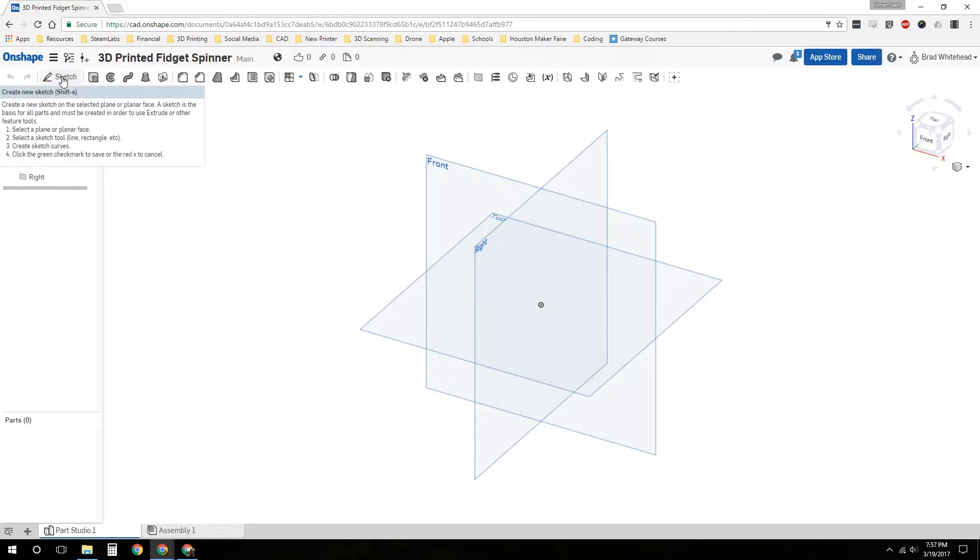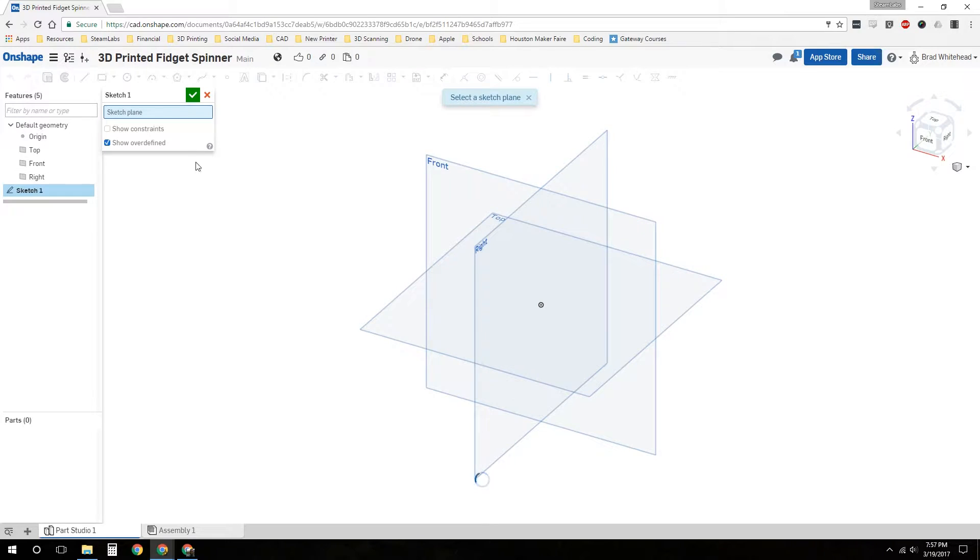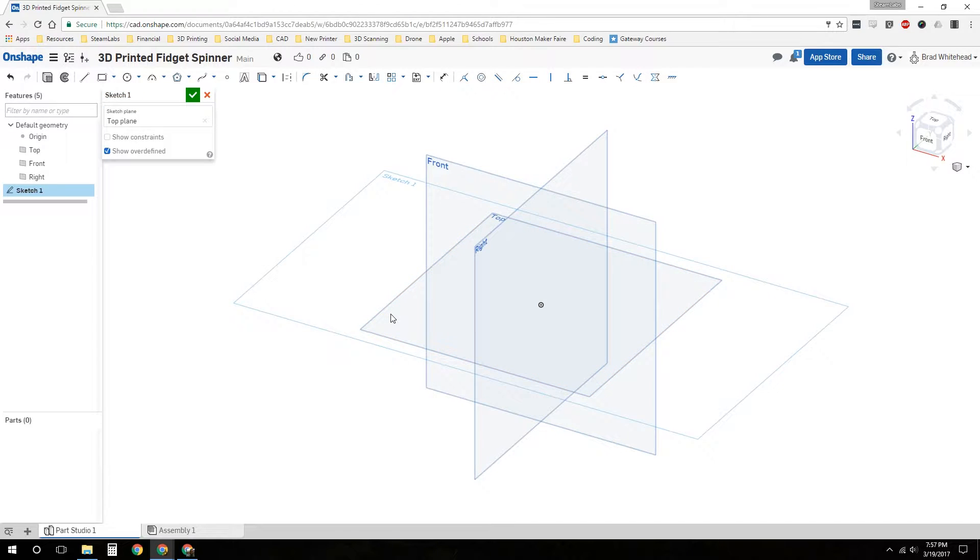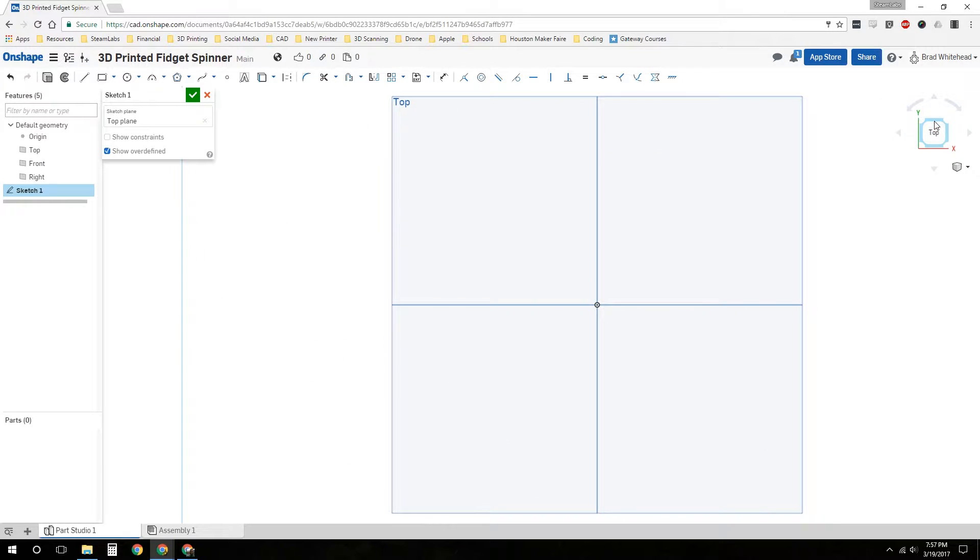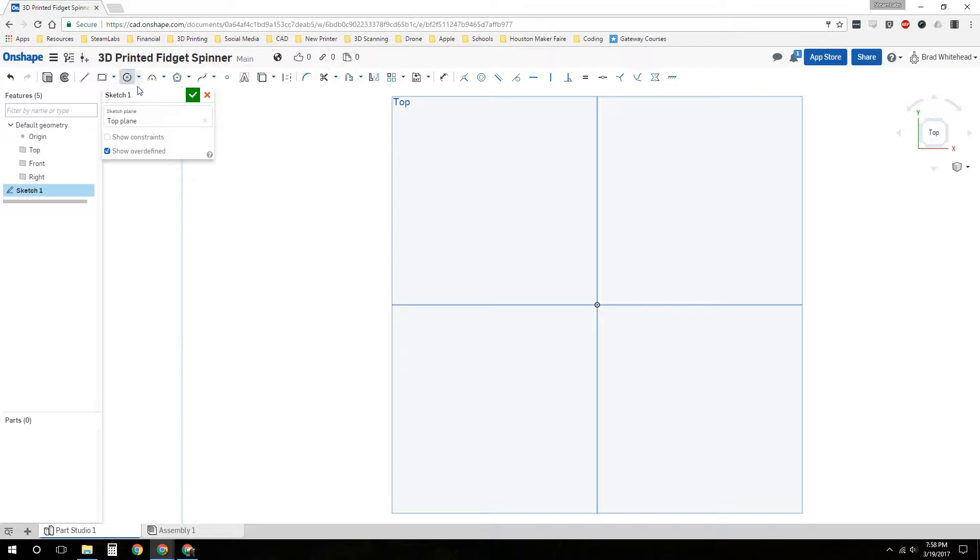We'll click on the sketch tool and it's asking us to select a plane. We're going to select the top plane. Now our sketch plane has appeared. We'll choose our view over here on the right, the top view, and we can orient our view from the top down. I bought some bearings on Amazon and measured them with my calipers. The bearings are circular, just regular skateboard bearings.